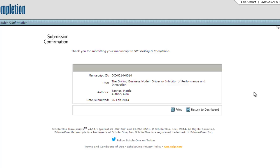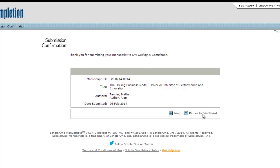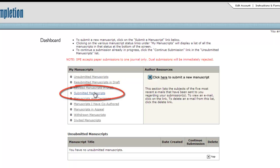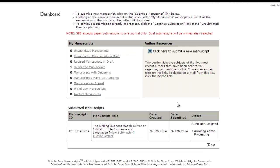In correspondence about your paper, you will need to use the manuscript tracking number assigned to your paper. You can always monitor the status of your paper by checking your Author Center. Click on the link for Submitted Manuscripts to see the papers you have in process.